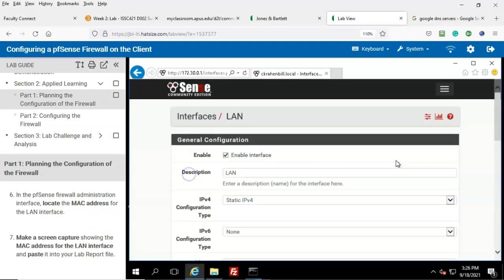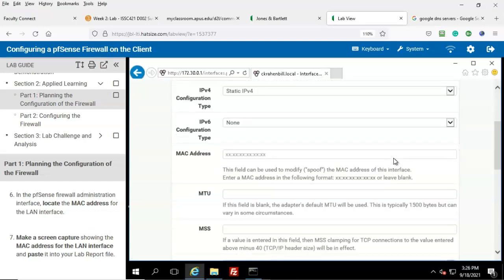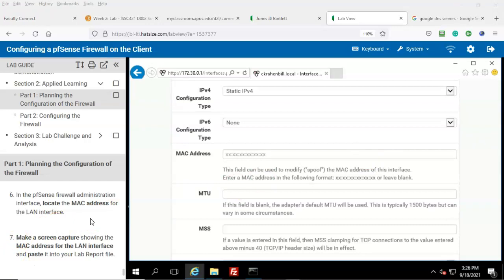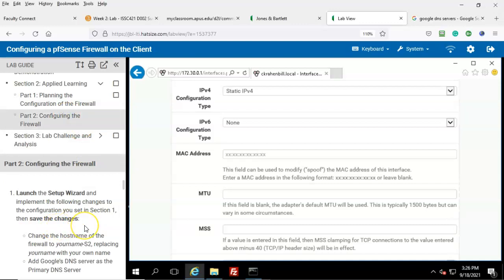Let's scroll down. Under Interfaces, click on LAN, then scroll down until you come to the field for the MAC address. You'll see that there's actually nothing in that field, but go ahead and take a screen capture and paste that into your lab report file. That concludes Part One. We're now ready to move on to Part Two: Configuring the Firewall.